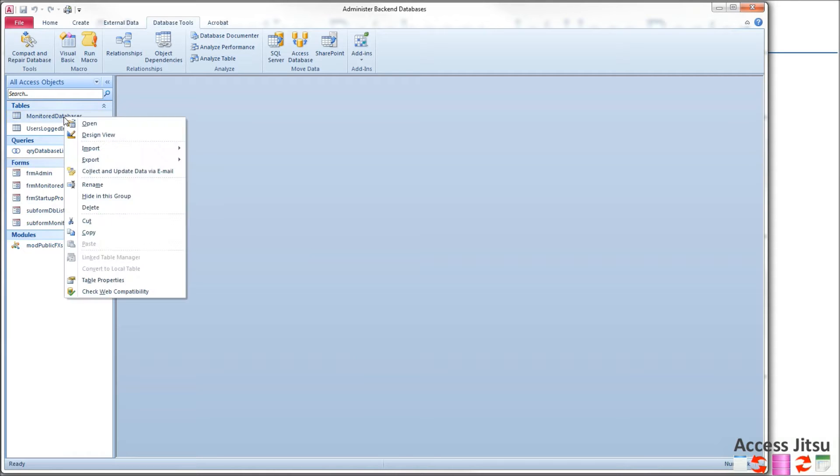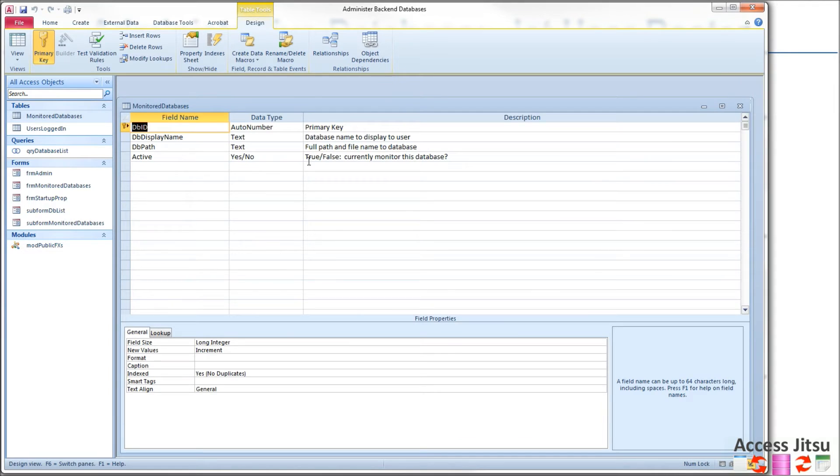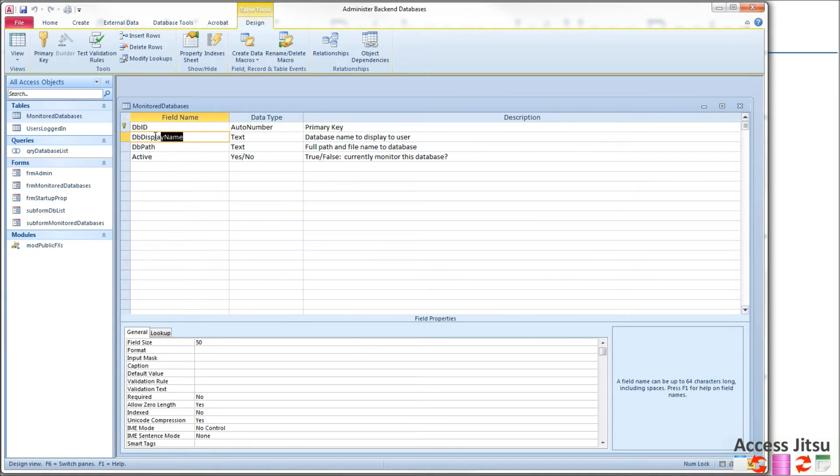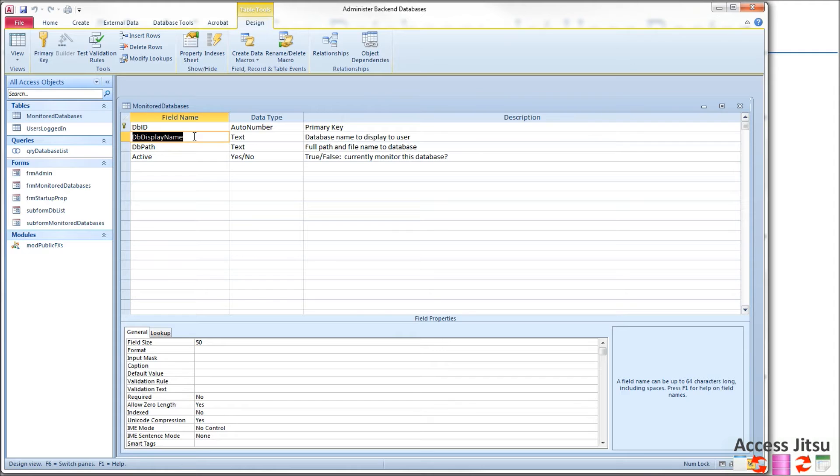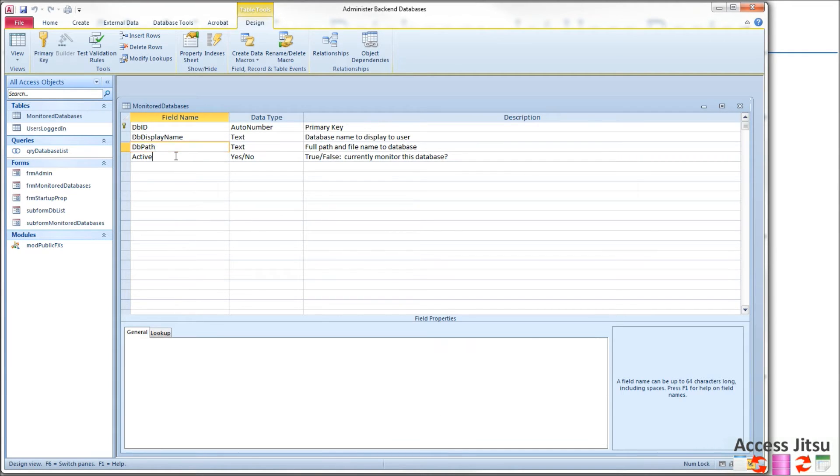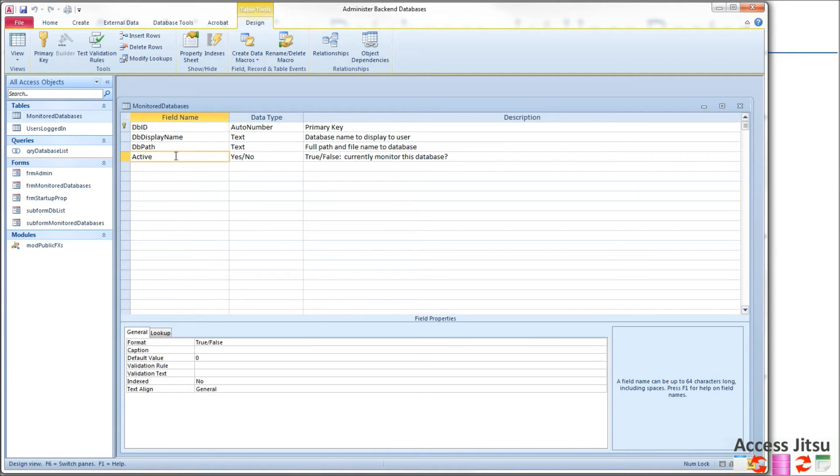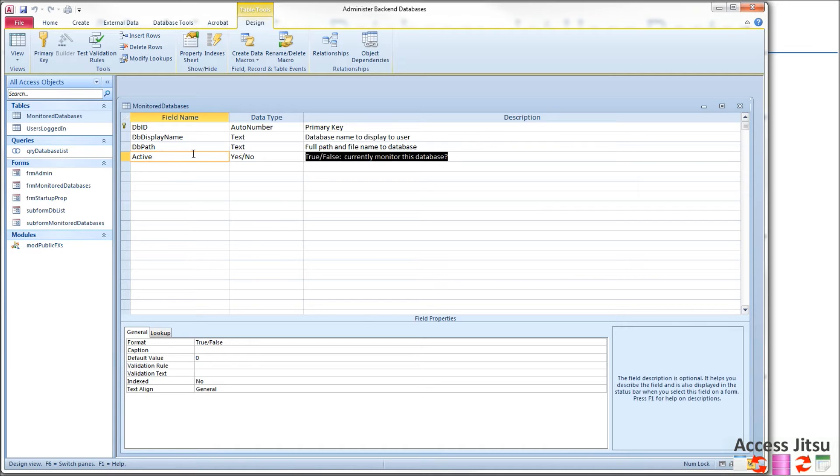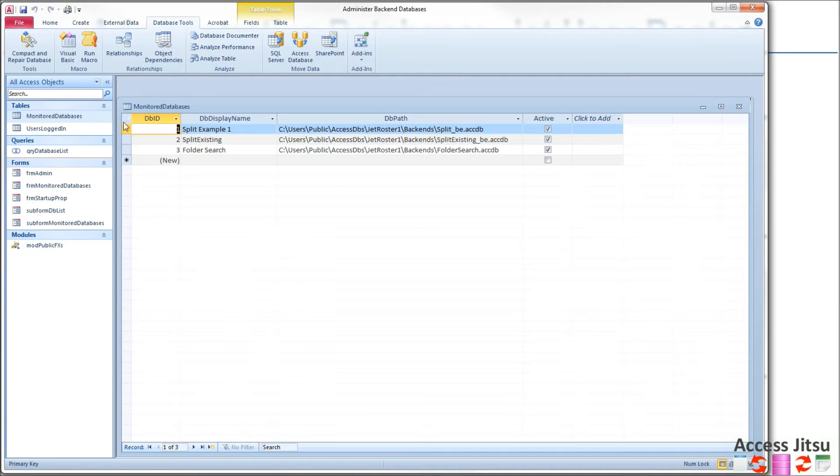Here is the monitored databases table. Very simple. I have an auto number for a primary key I'm calling DBID. I've got the name that I want to display in the form. That's the name that you want to use when you're referring to the database. Here's the path to the database file you want to monitor. And then I've got an active, a true-false field. I'm calling it active and that's just are we currently monitoring this database or not. We're not going to monitor databases that have a false in this column.